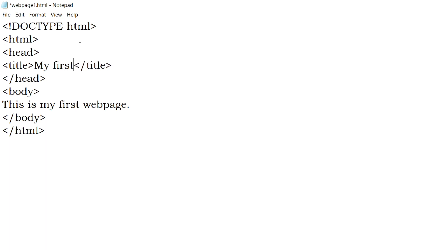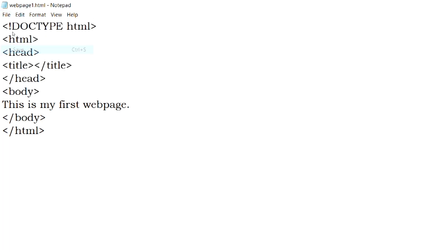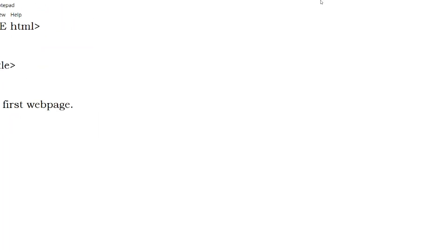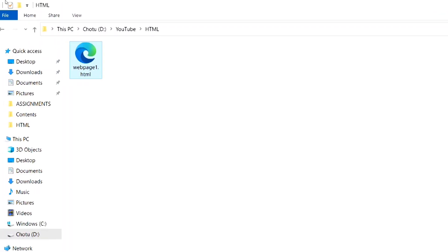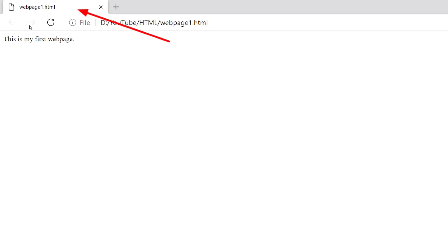Let's see what will be displayed if we don't give any title to the web page. As you can see, the file name is displayed in place of title.